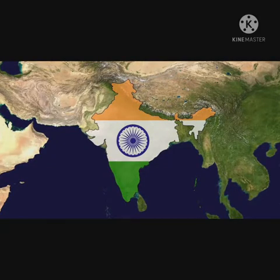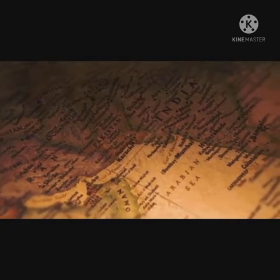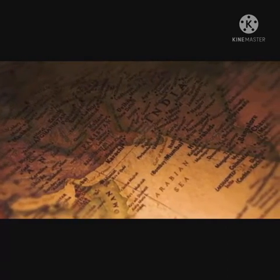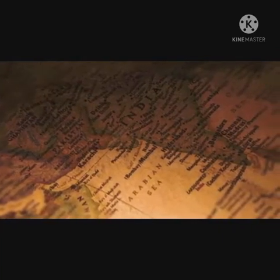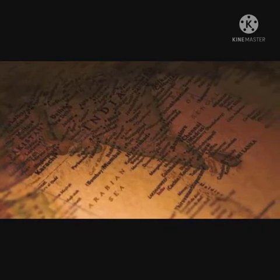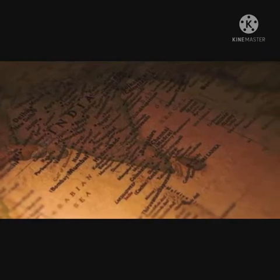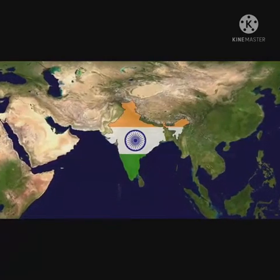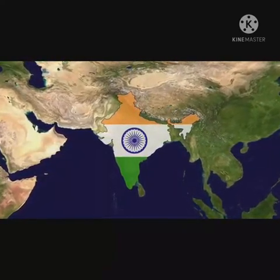Congress was banned and important leaders were arrested. Gandhiji was kept at the Aga Khan Palace in Pune. There was spontaneous and violent resistance; telegraph wires were cut and offices destroyed. JP Narayan, R.M. Lohia, and Aruna Asaf Ali started underground networks. Congress Radio was established, with Usha Mehta as announcer. The Muslim League kept aloof and Hindu Mahasabha condemned the movement.